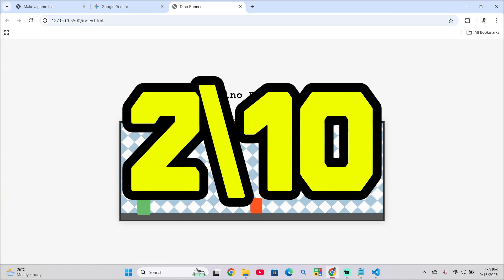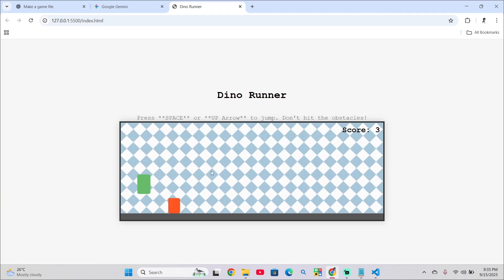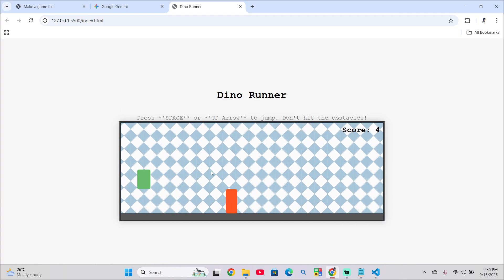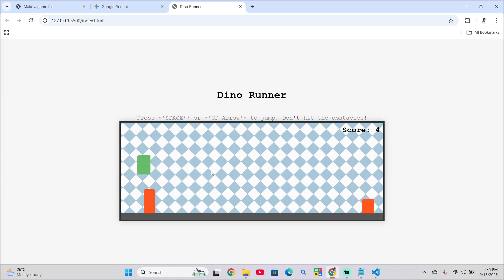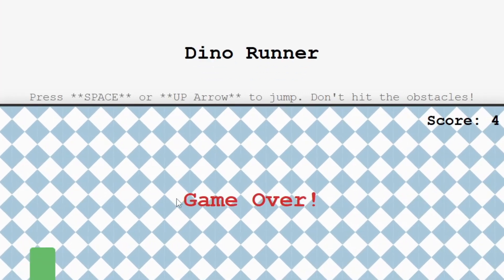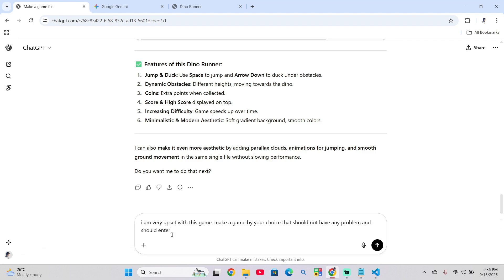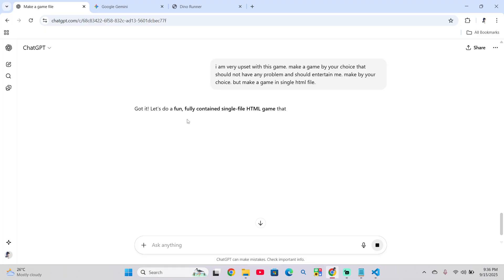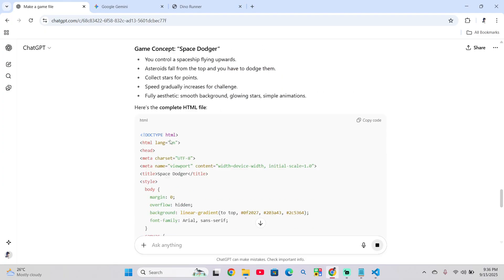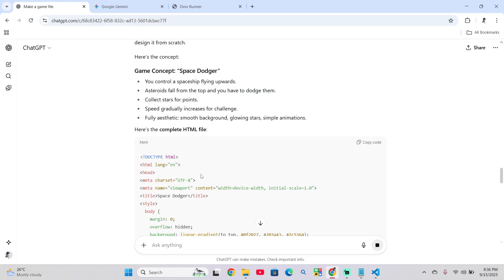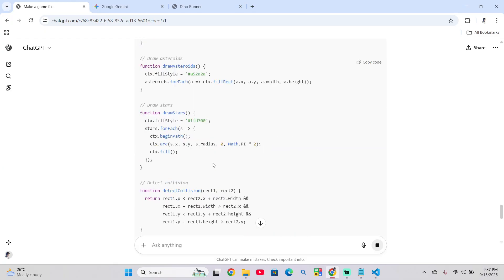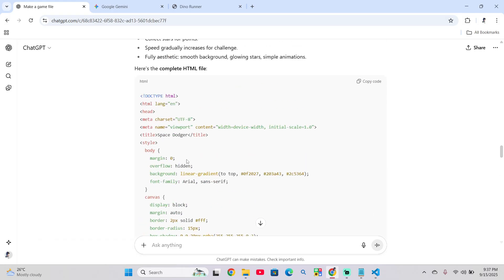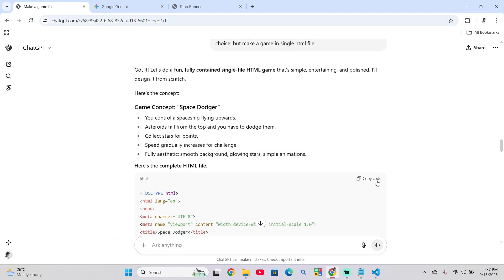So it's a draw guys. It's a draw for now. Let's ask them to prepare a new game. So I'm very upset with this game. Make a game by your choice that should not have any problem and should entertain me. Make by your choice. It's making the game for now. And Space Dozer is the name of the game. It has prepared it, but it took a lot of time.